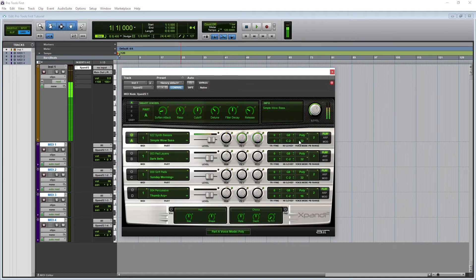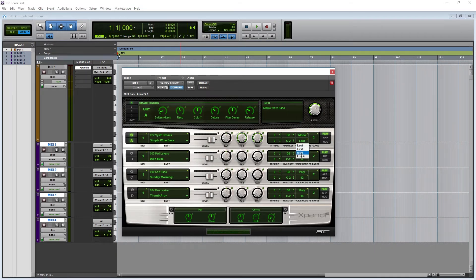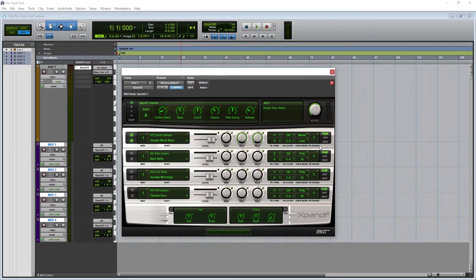Below that, it gives you the options for which note it will choose if you hit more than one. It can play the first note pressed, last note, or choose based on which note is highest or lowest. In poly mode, the selector decides how many notes it can respond to at once. The last option on the right is the pitch bend range.